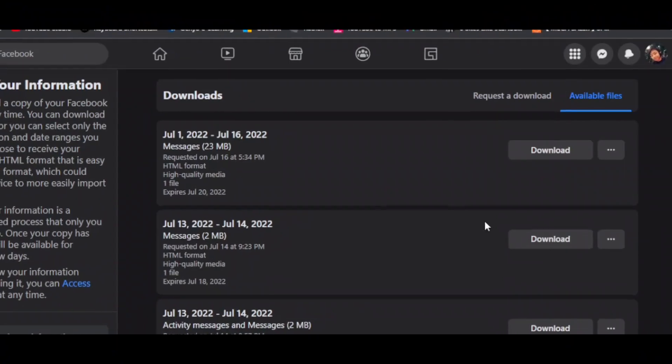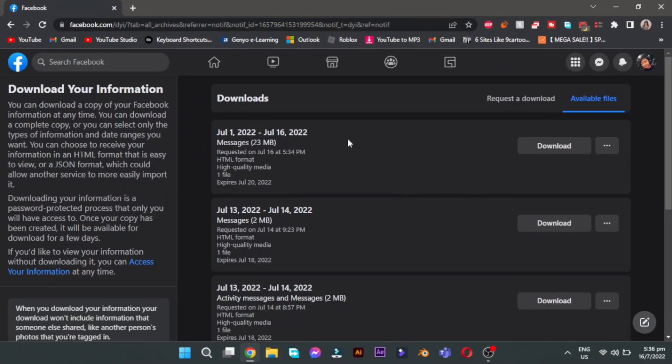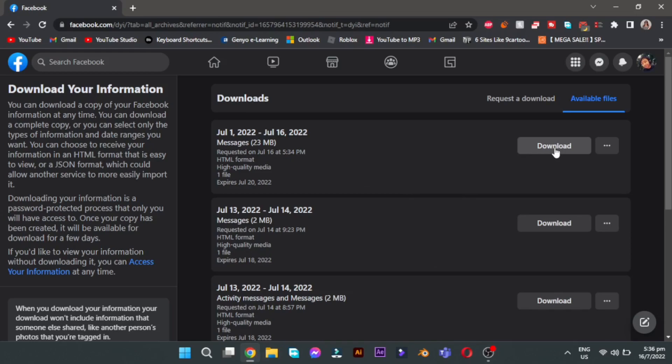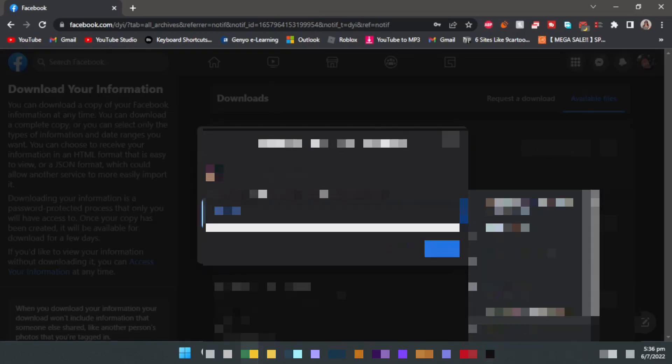A few minutes later, as you can see a download button appeared. Click it and wait for the download to finish. Type in your password and click Confirm.